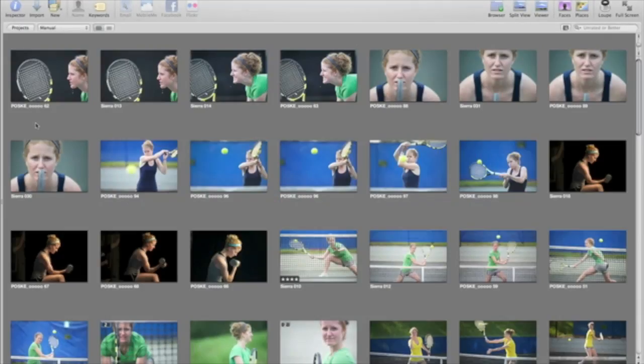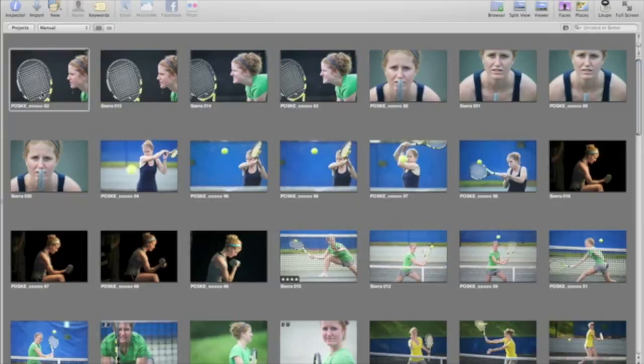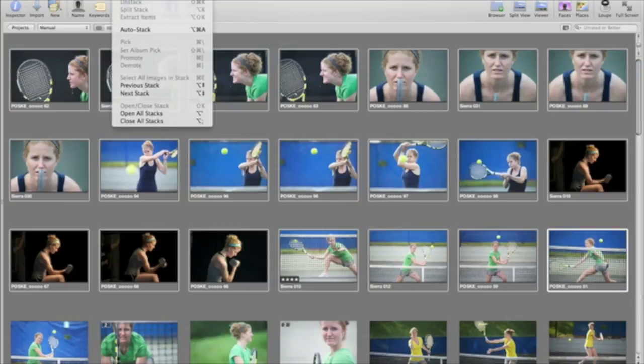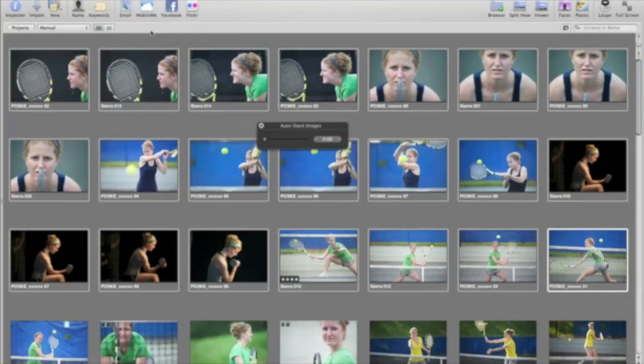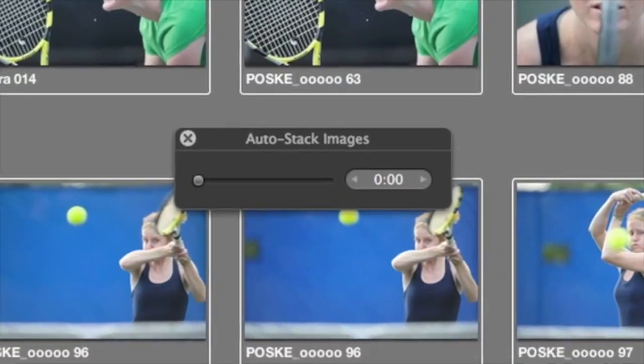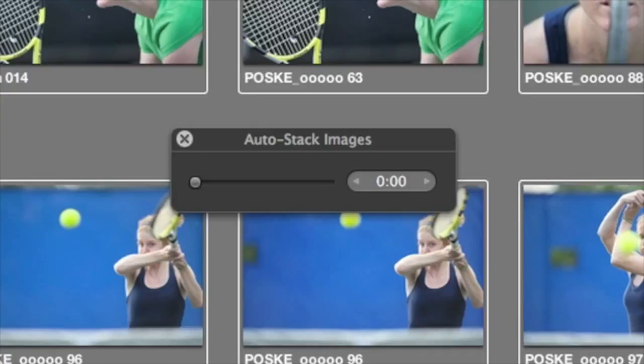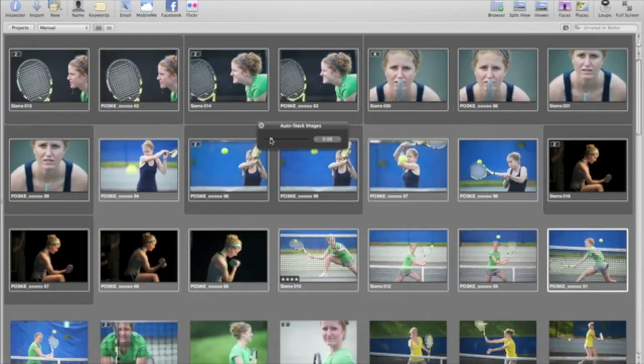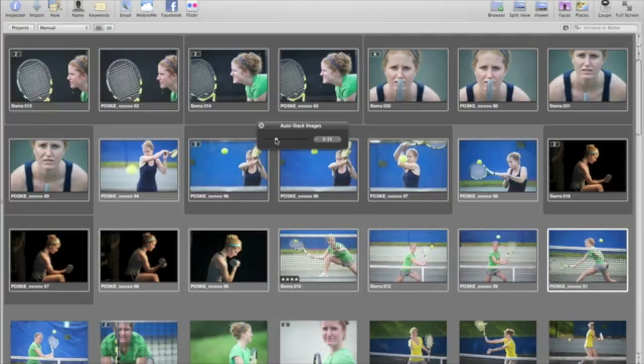You can also have Aperture Auto-Stack to create stacks based on time. Just select the images that you want to auto-stack, and then choose Stacks Auto-Stack to open the auto-stacking HUD. The slider represents time in seconds. As you move it to the right, it expands the time for related images. This is really helpful when you shoot in burst mode, for example.